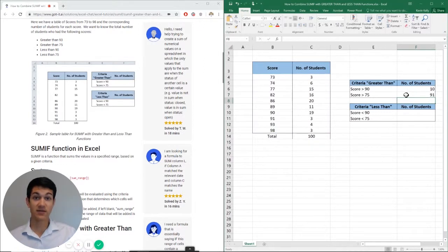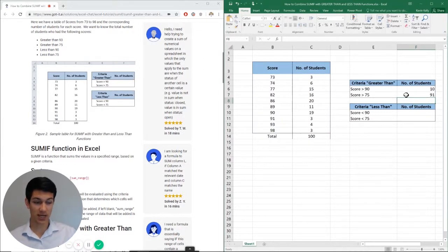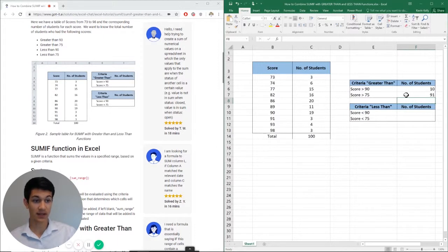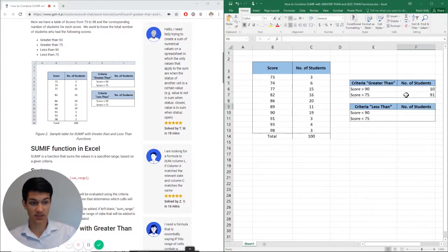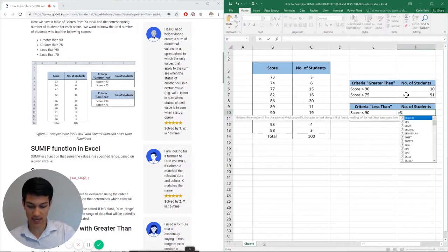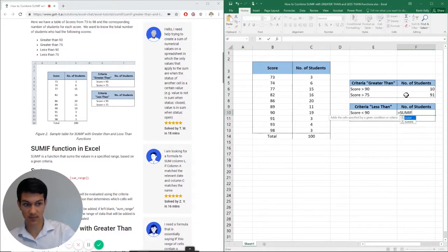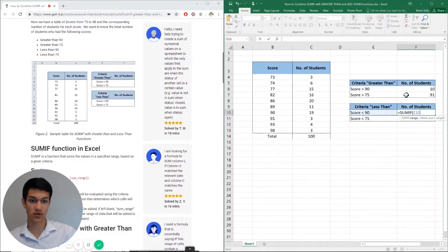So we have 91 students who got above a 75, not too shabby for all those students. So that's how you use it with a greater than function. And with the less than function, it's the exact same concept. So we'll go ahead and do this one right here for you.